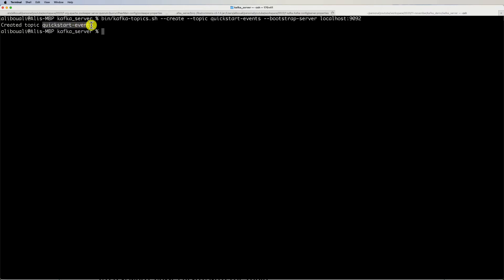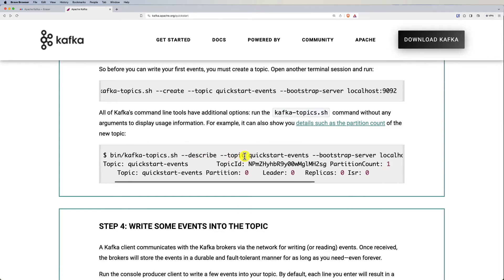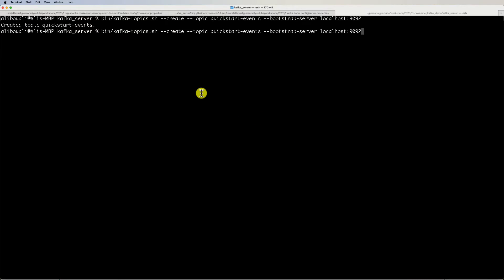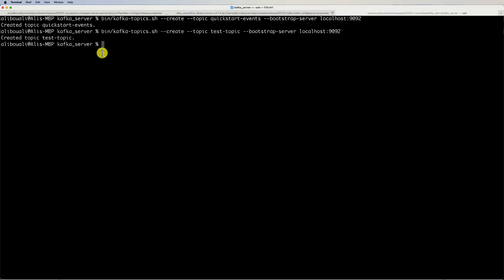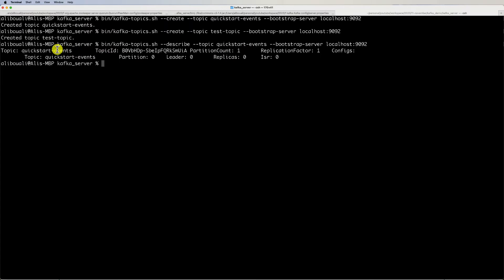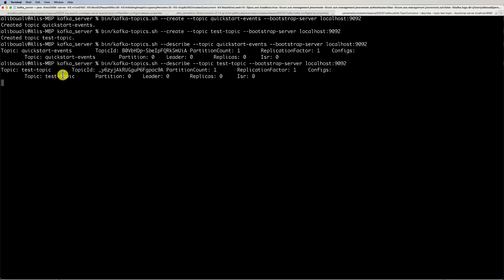Next, we can describe topics to inspect their details. Copy the describe command from the documentation. For example, I'll create another topic called 'test-topic', then run the describe command to list details. Running it against 'quickstart-events' gives us that topic's details, and running it again with 'test-topic' gives us information on the second topic we created.